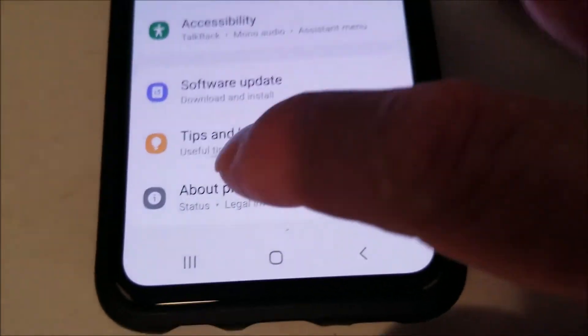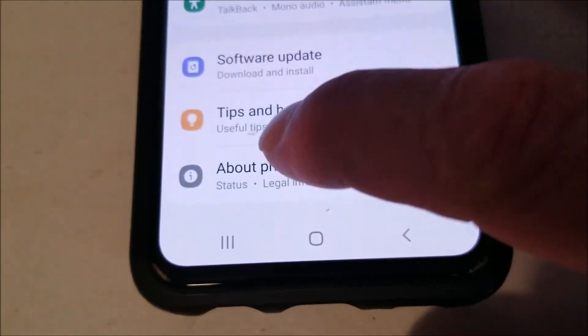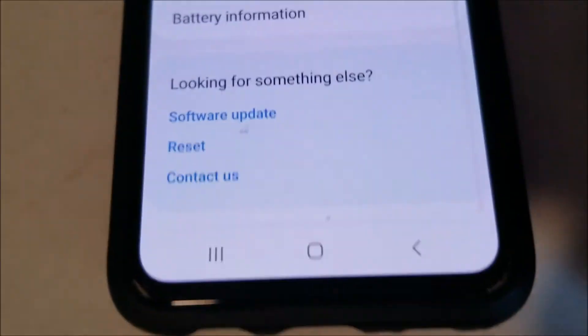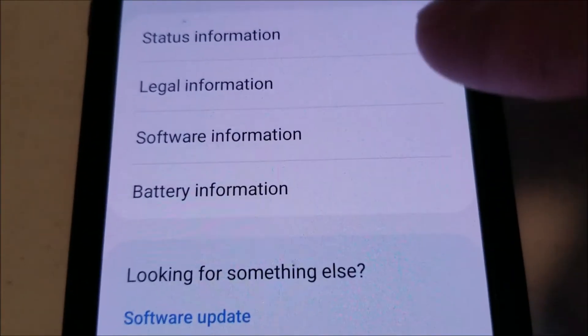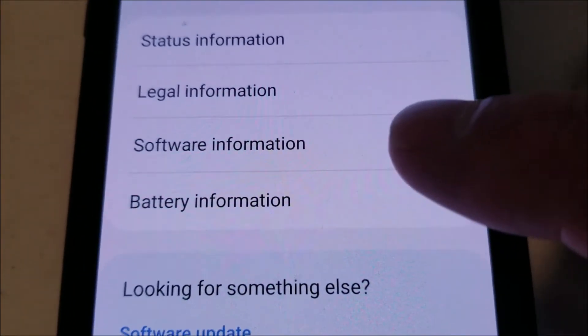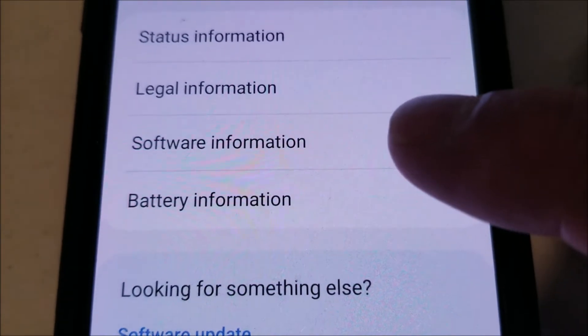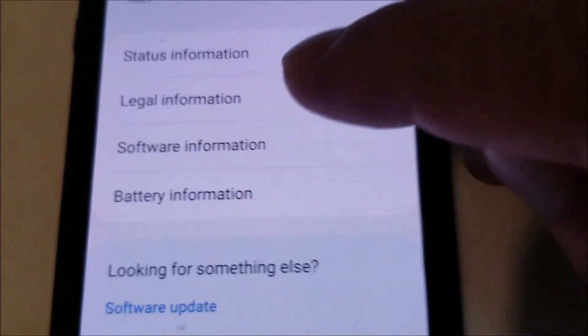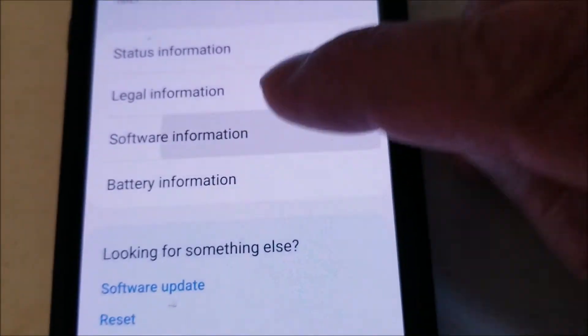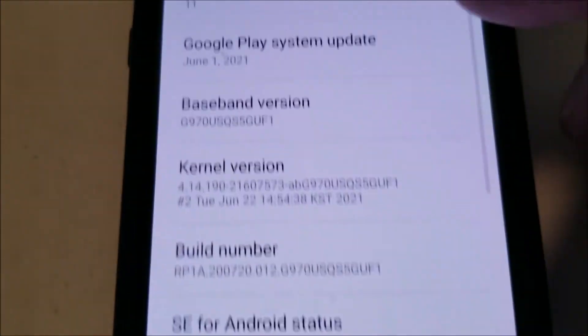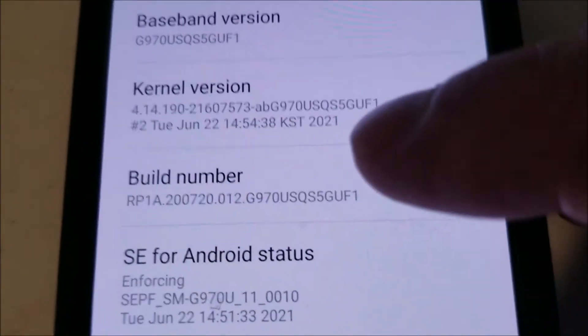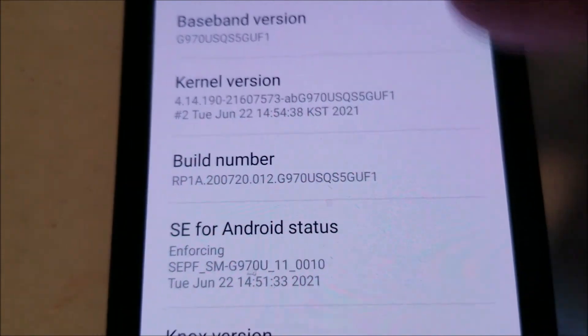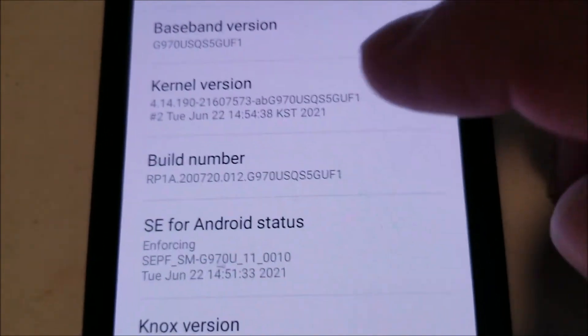Developer options is a hidden feature. So go and click on About Phone, and if you scroll right here it'll say 'Software Information' — click on that. And right here where it says 'Build Number', we want to click on that seven times.